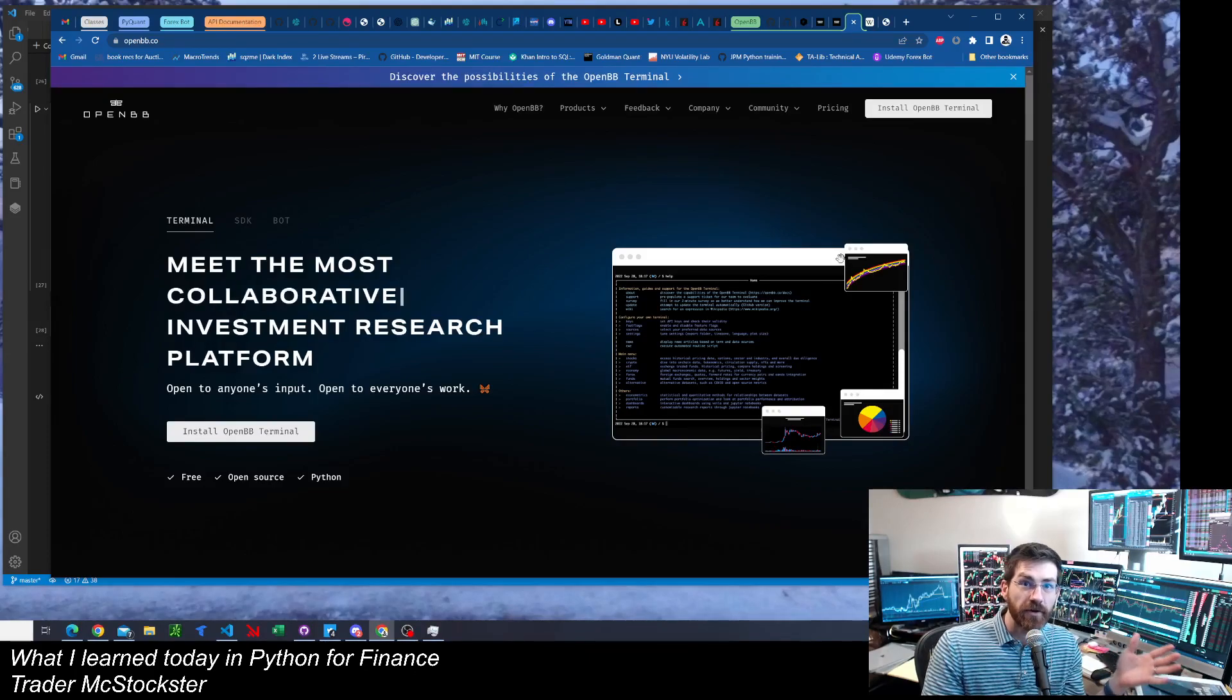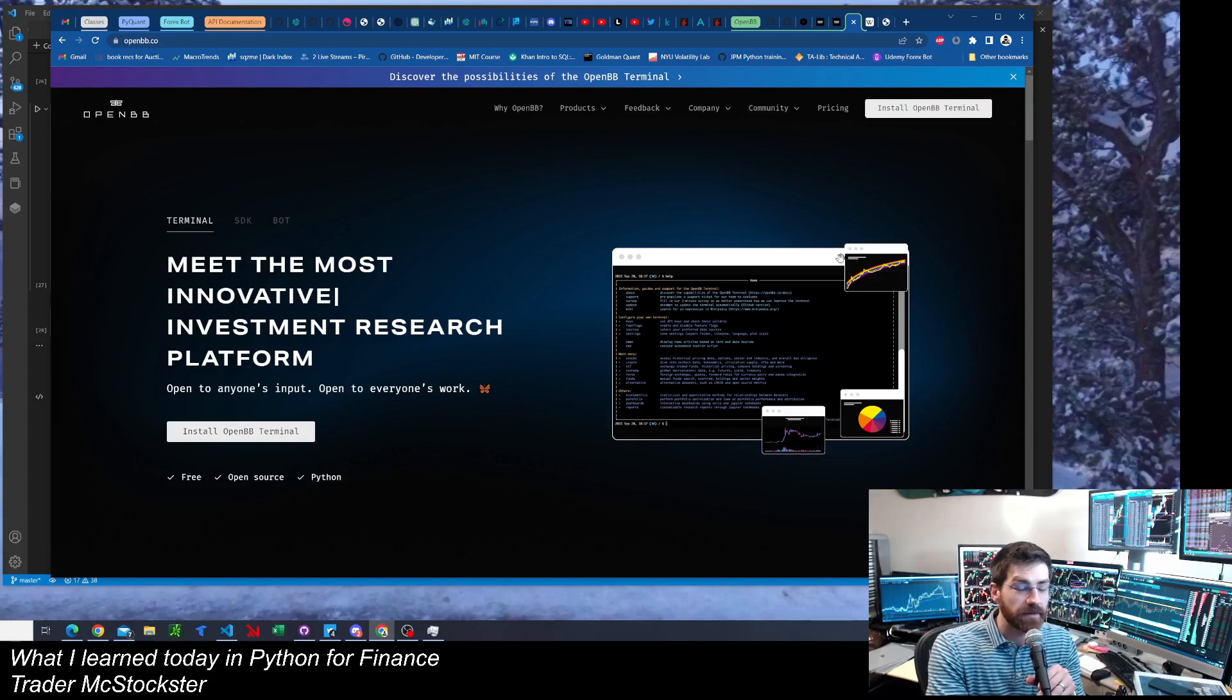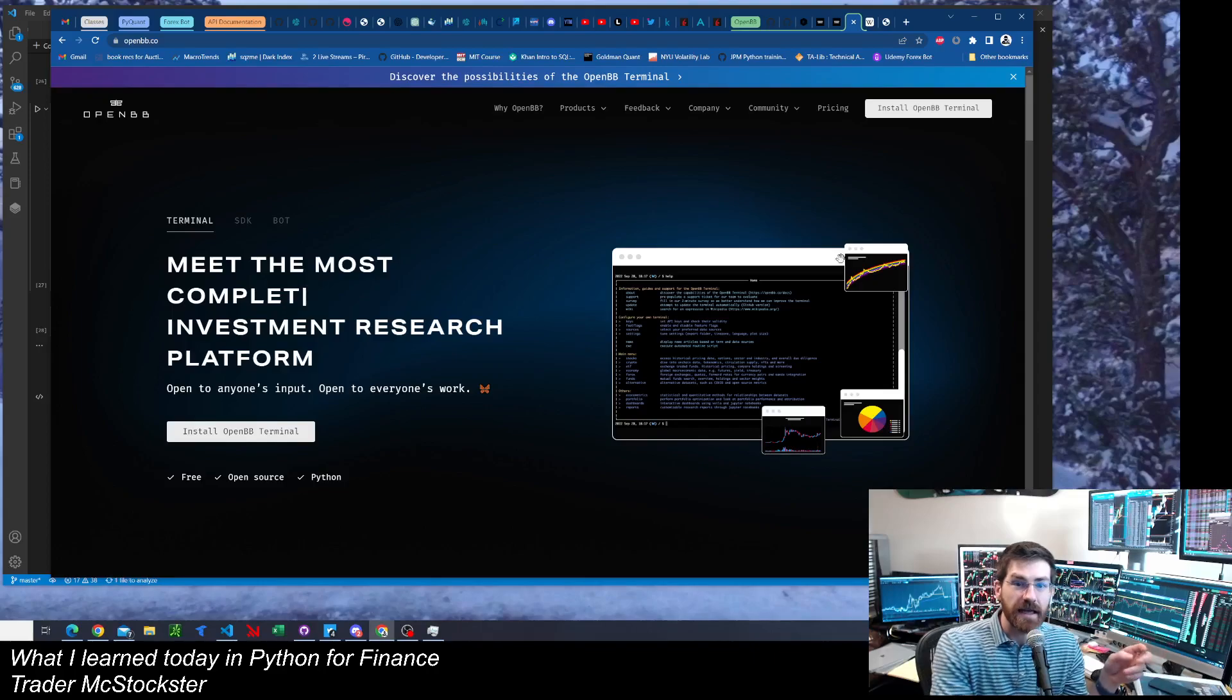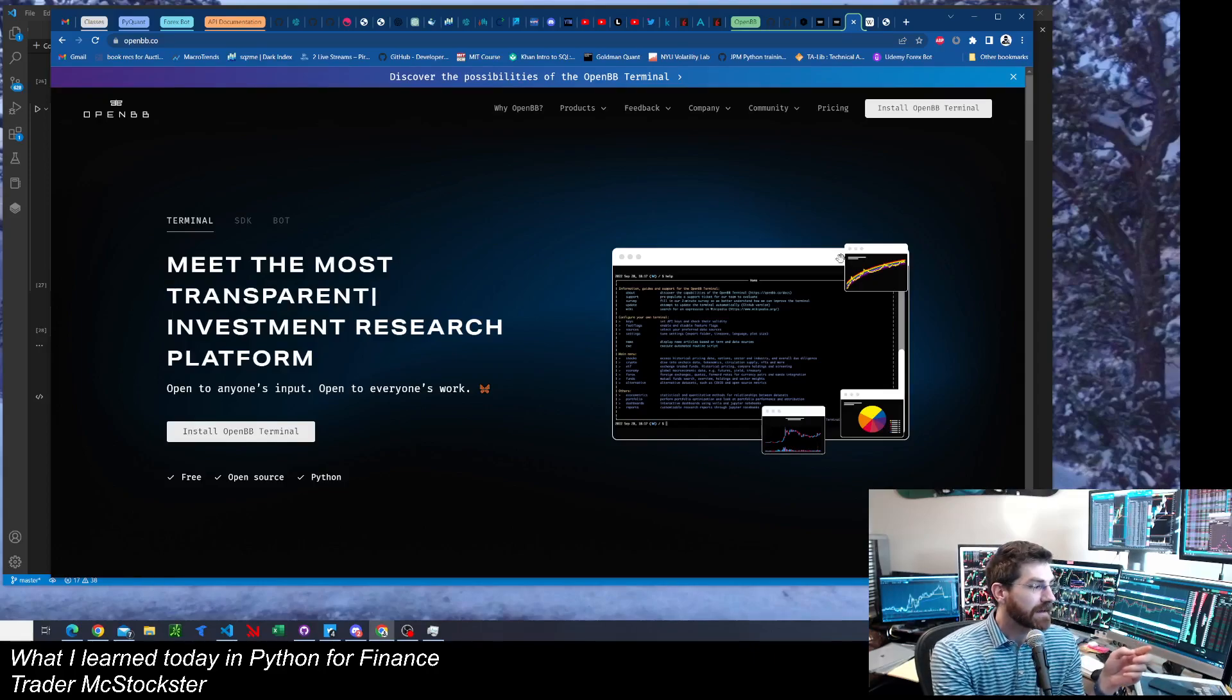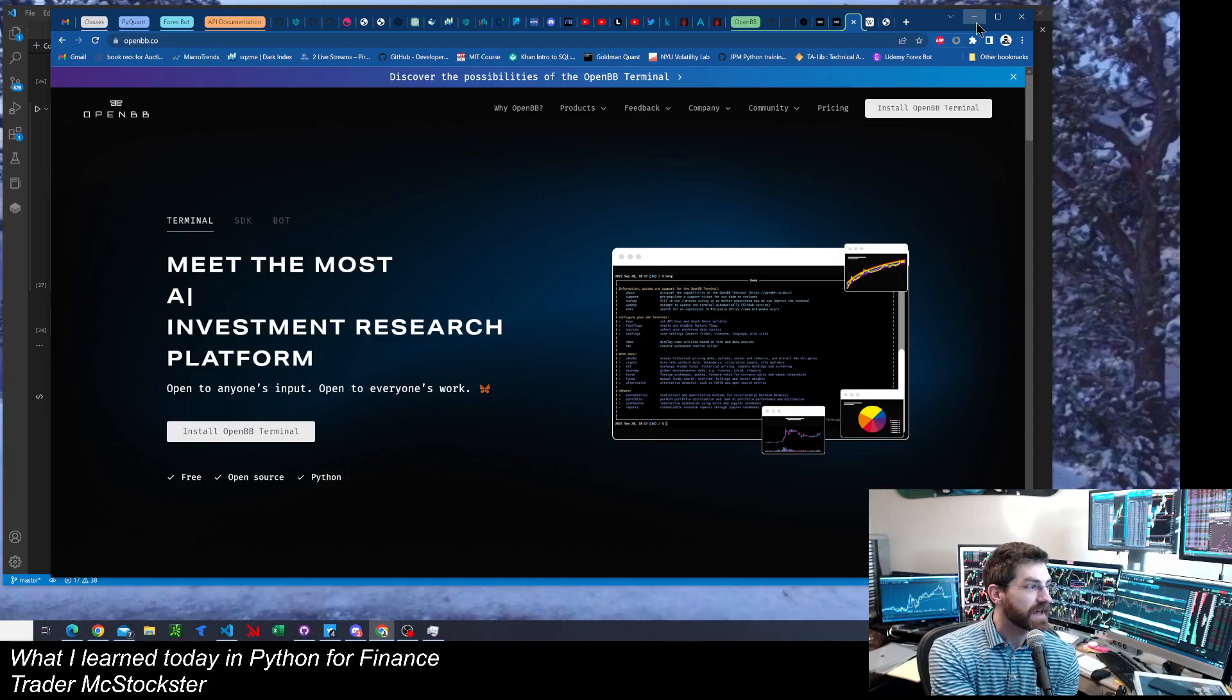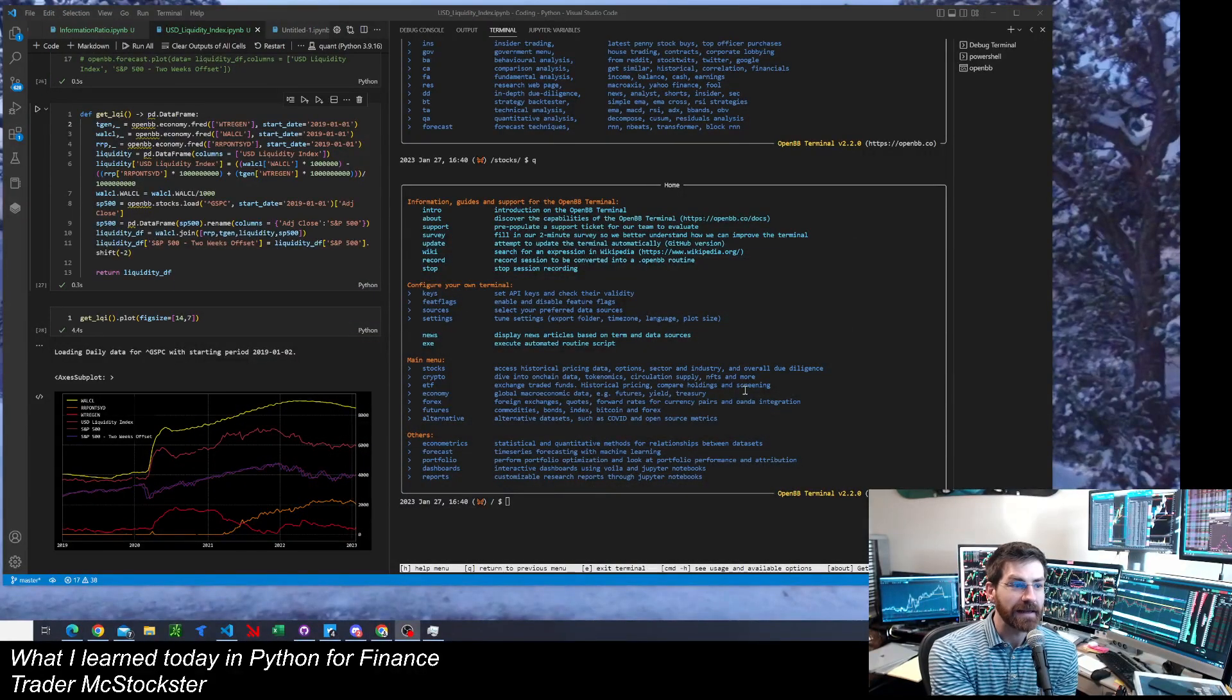So what I want to talk about is OpenBB Terminal. I don't know if you know about it. You need to know. It is so dope. Semi-new. Go to openbb.co. Get it. It's got all sorts of cool stuff. So that's what I want to talk about today.